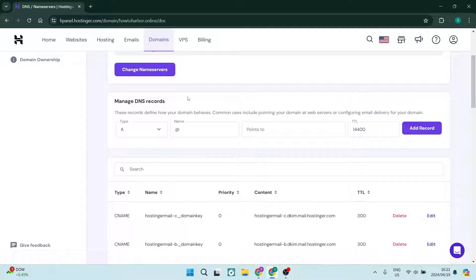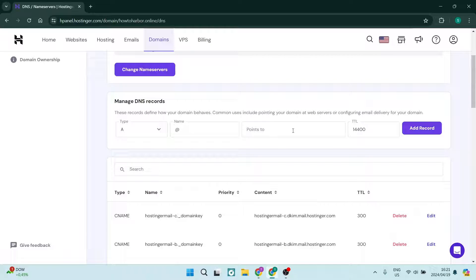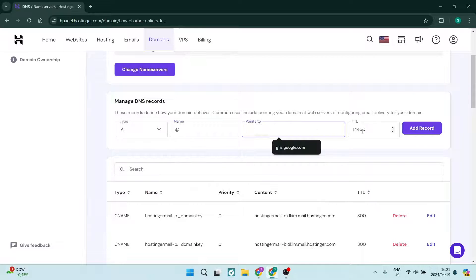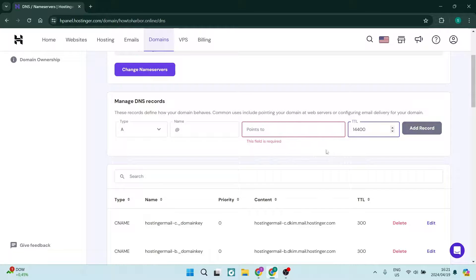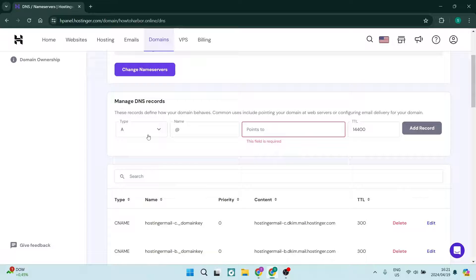Now, whoever or whatever platform you're trying to connect to, you will get this information - the name, the points to, as well as the TTL - from that platform.